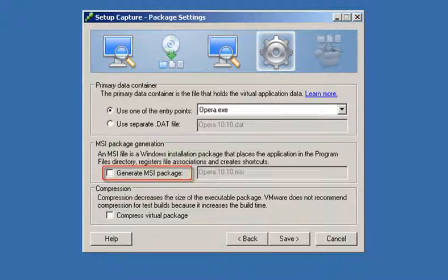Select generate MSI package to easily deploy the virtualized application to remote desktops and create shortcuts and file type associations on those desktops.